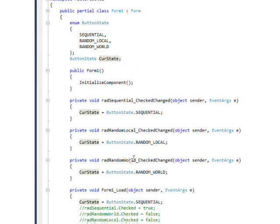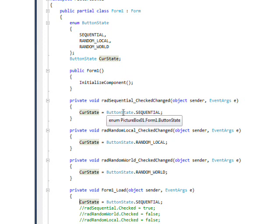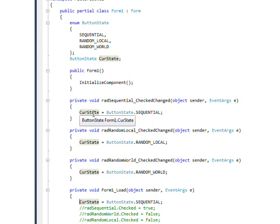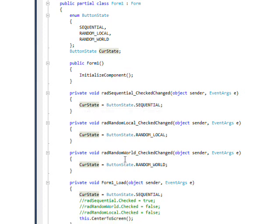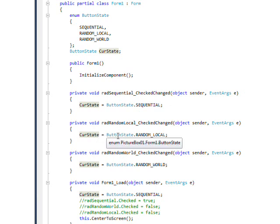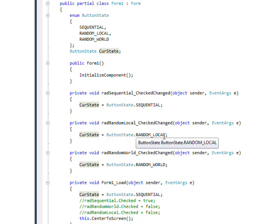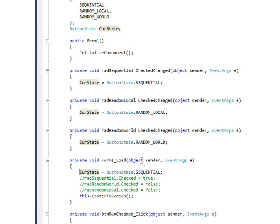And whenever one of these radial buttons is pressed, I change this state variable to whatever the appropriate value is. For the radial button of sequential, I change the current state to button state dot sequential. For random local, I change the button state to button state dot random local.